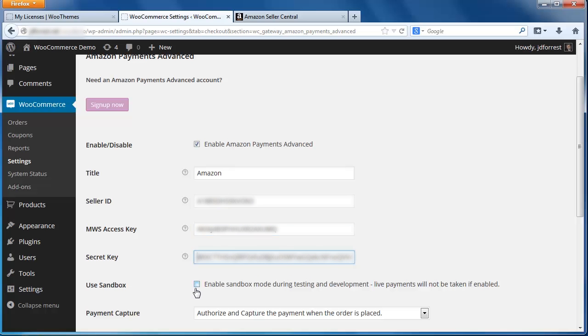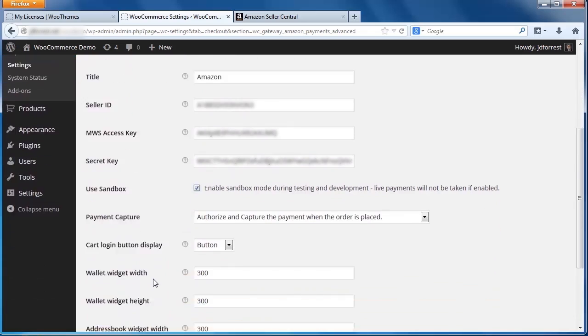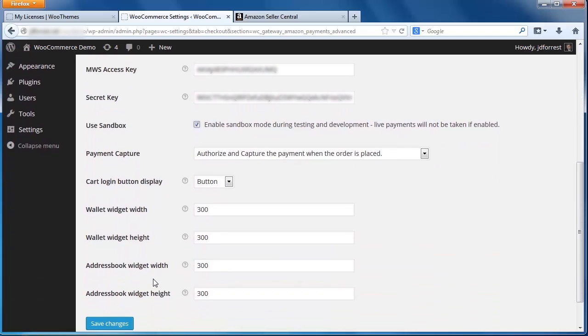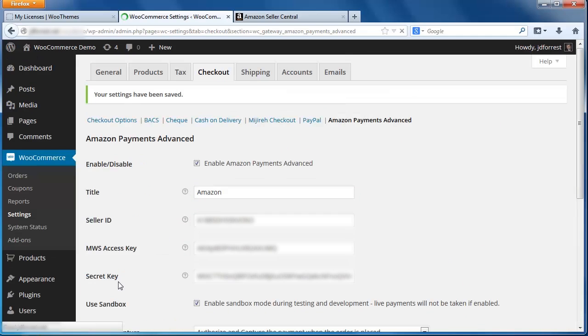Finally, click the checkbox here to enable Sandbox Mode. Sandbox Mode allows you to test the plugin before it goes live on your site. No orders will be processed while Sandbox Mode is enabled. Those are the only settings we need to configure at this moment, so click the Save Changes button here. And when you see the confirmation message at the top of the screen, the Pay with Amazon configuration is complete.